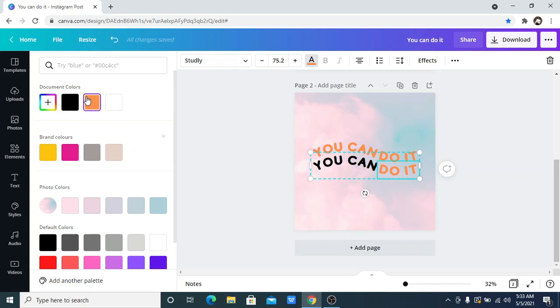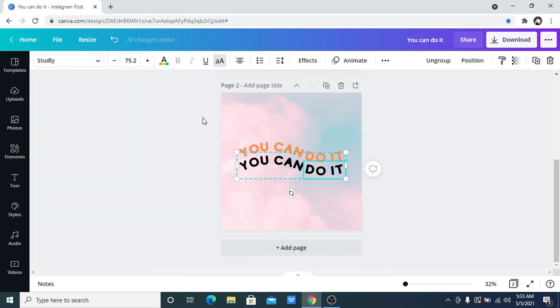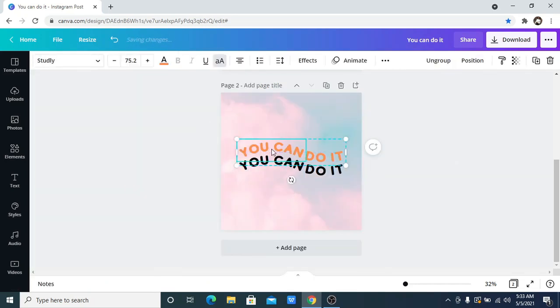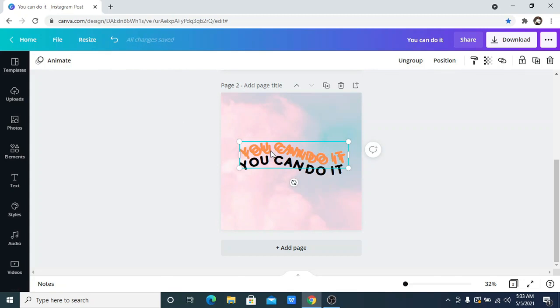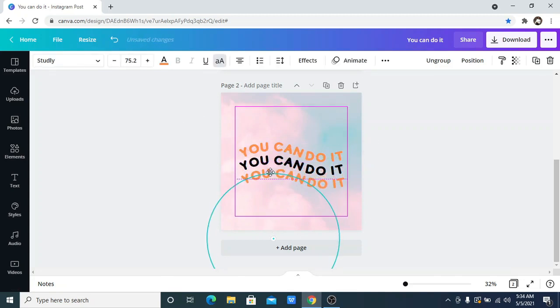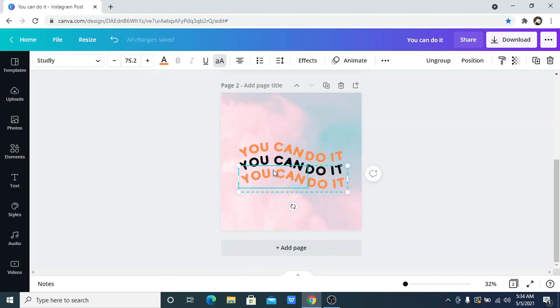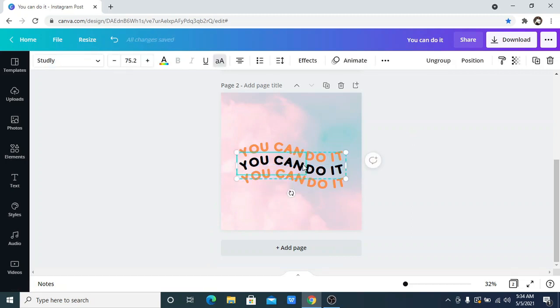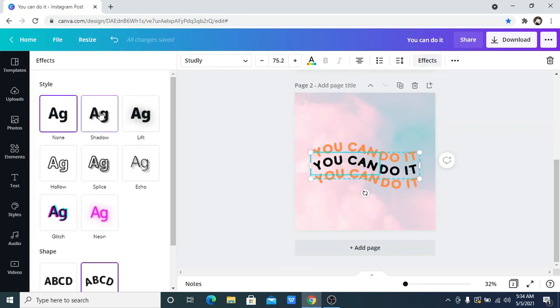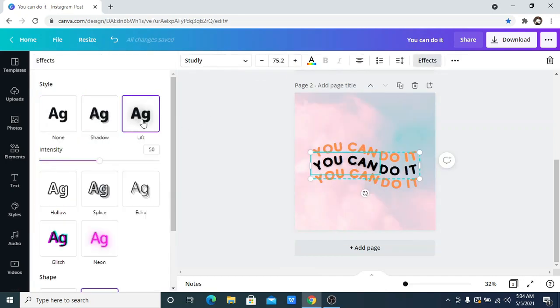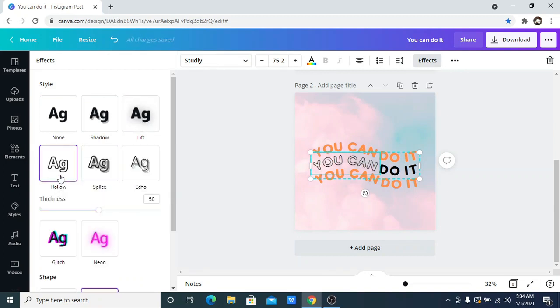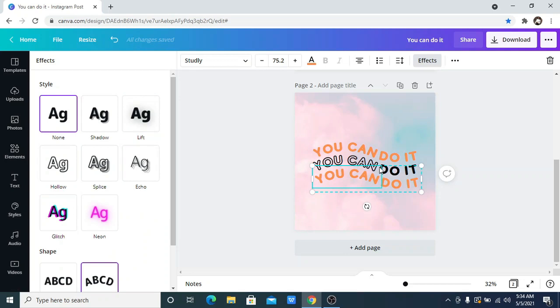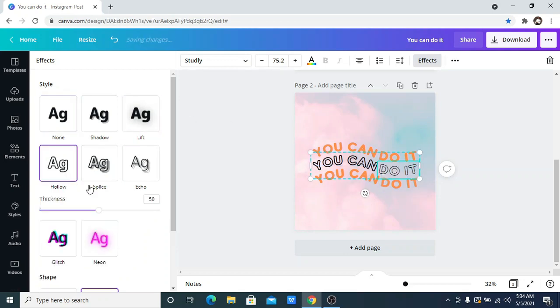I'm going to duplicate this again, then move it down. Then now I am going to just add an effect to this second text. I'm going to go to effects—you can add shadow, lift, or any of this. I want to add the hollow. I think I like this hollow, then I want to increase the thickness. I'll do it for the second text, that's the 'do it' text also, and I'm also increasing the thickness.